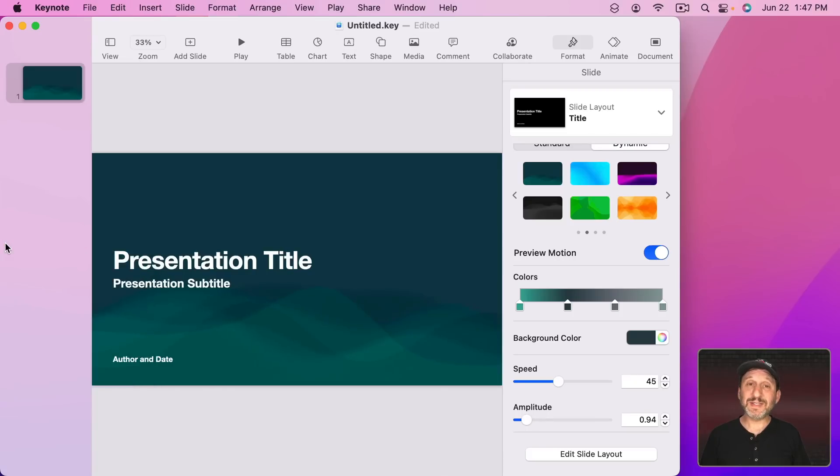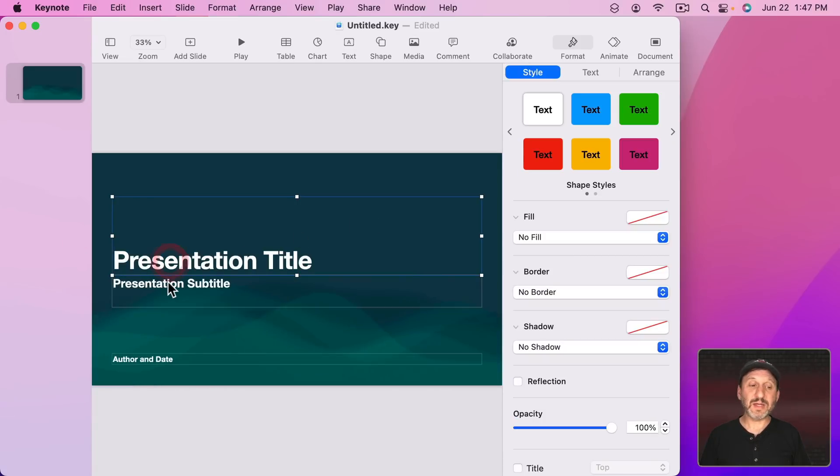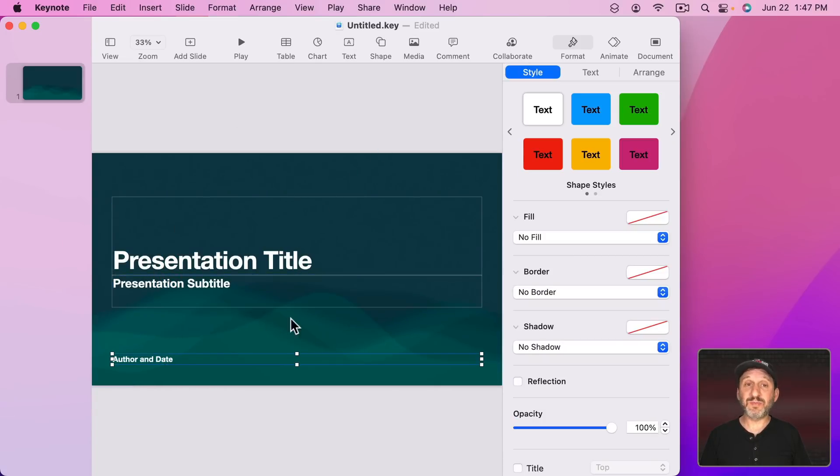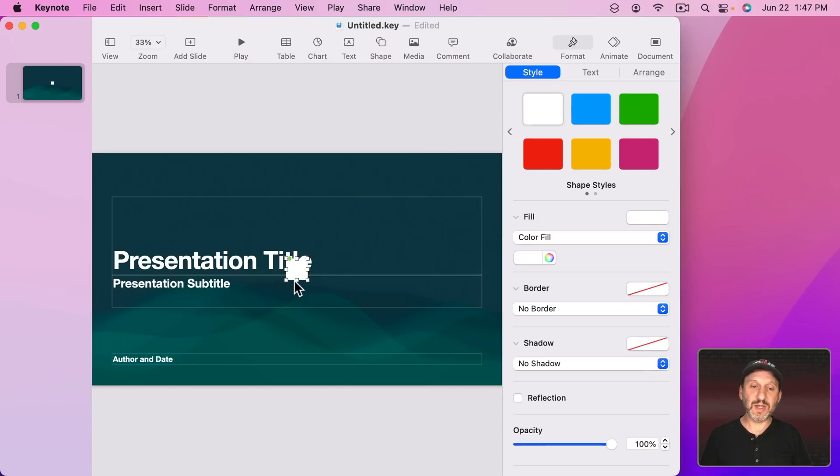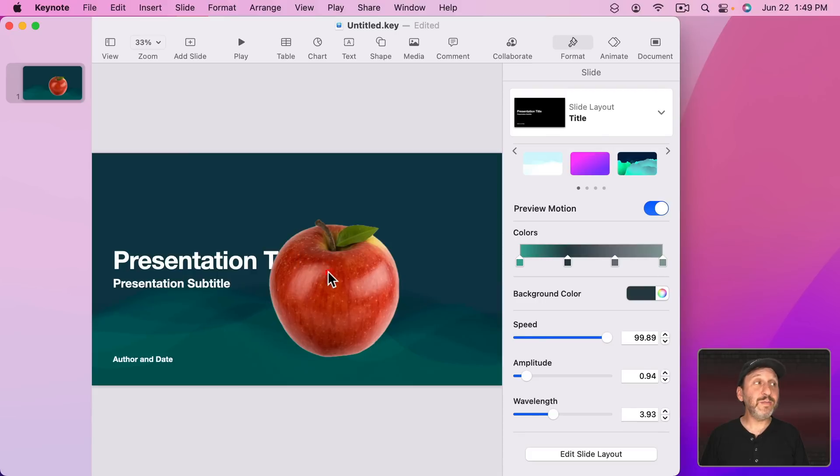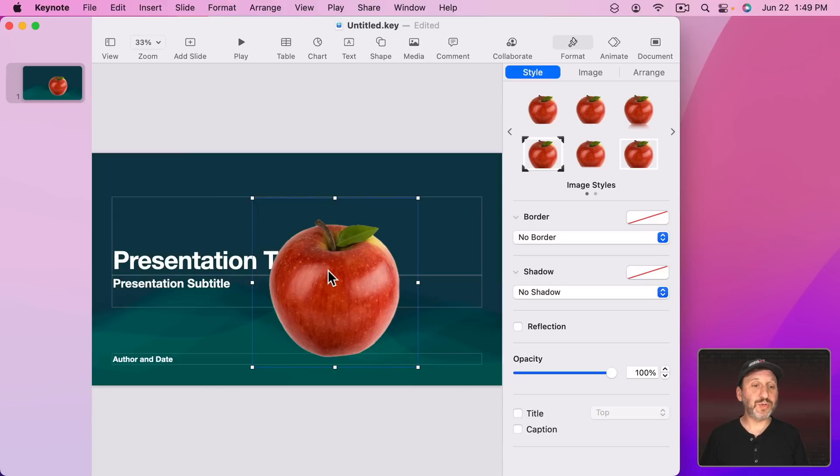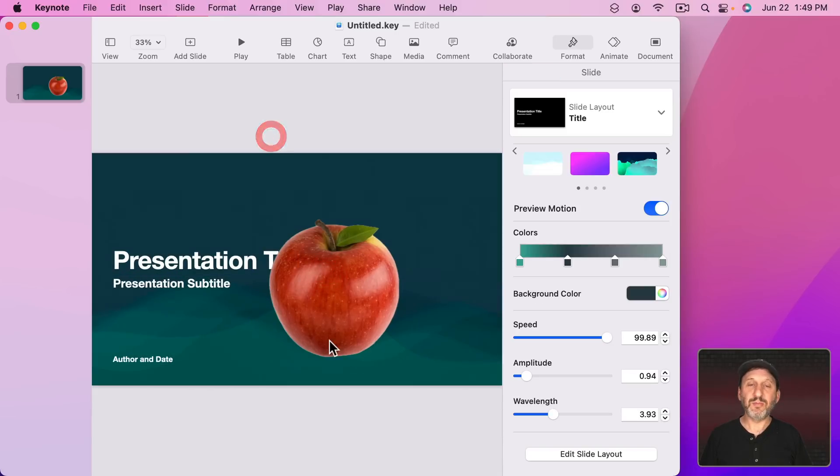Now as you can see other elements like text appear on top of this background just like a static background. So if you add a shape it's going to be here on top of the background. This is true for images as well. So I can bring in an image here so you can see here the background animates behind the apple.